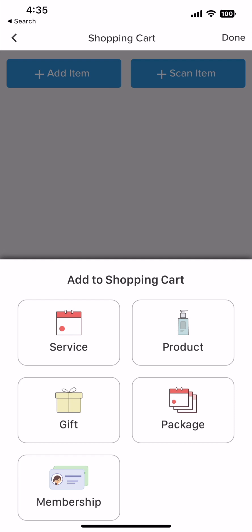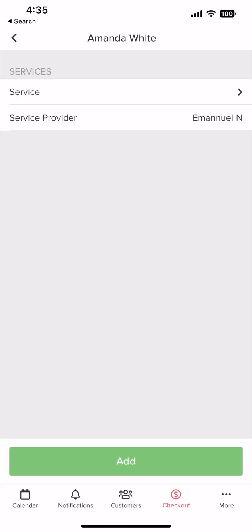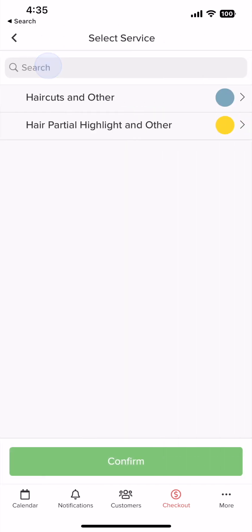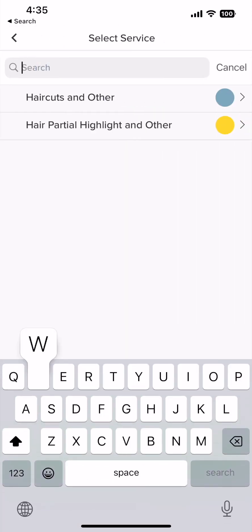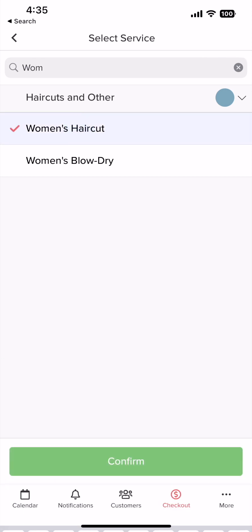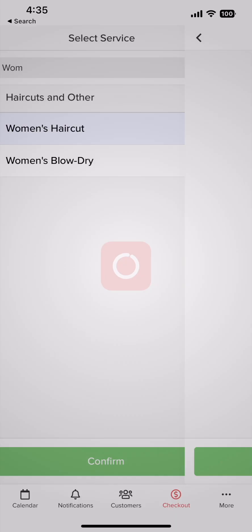For this example we'll select services. Now to add the service the customer wants, tap where it's labeled service. You can find the service by using the search bar and selecting the service. Once selected, click confirm.